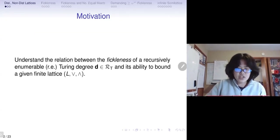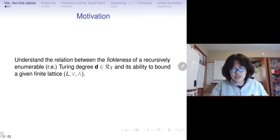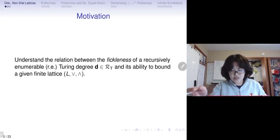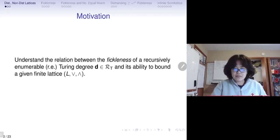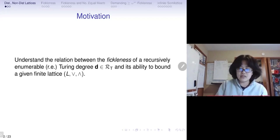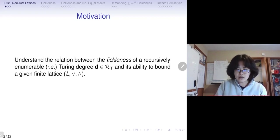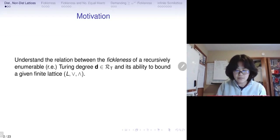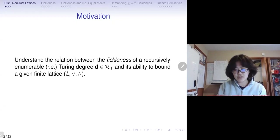The motivation of my work is to understand the relation between how the thickness of a recursively enumerable Turing degree is connected to its ability to bound a given finite lattice L, and whether the ability to bound a lattice L is purely dependent on the fickleness of a degree. Throughout this talk, all degrees are recursively enumerable, and every reduction I compare will be occurring in the Turing degrees of RE sets.